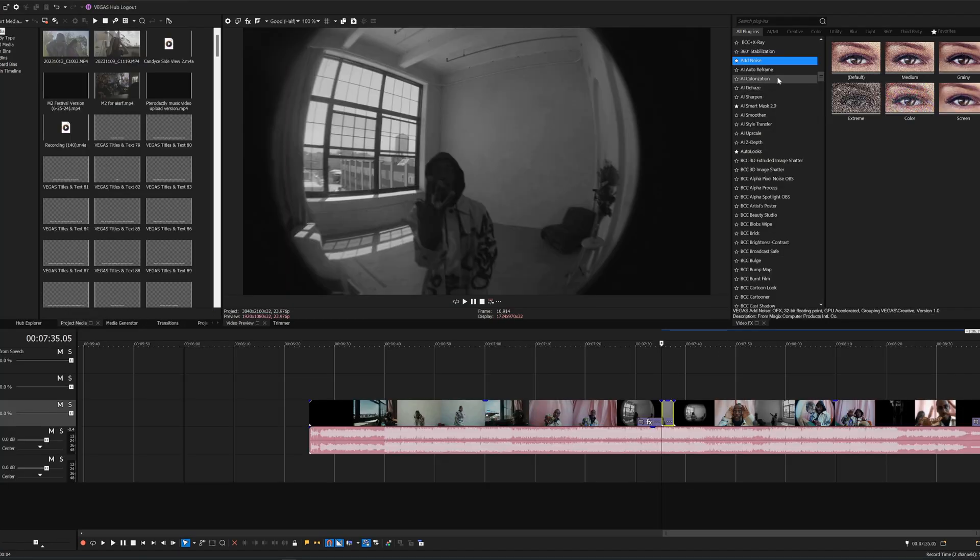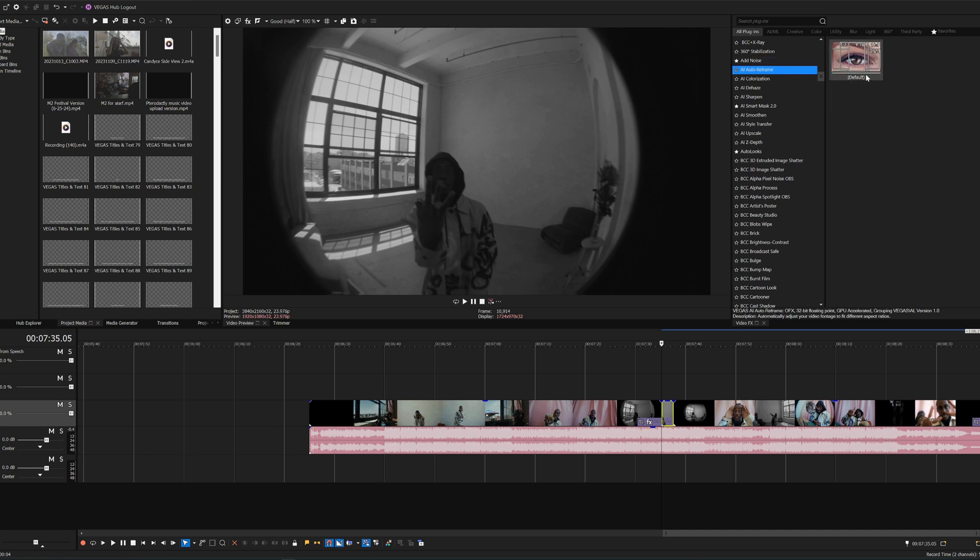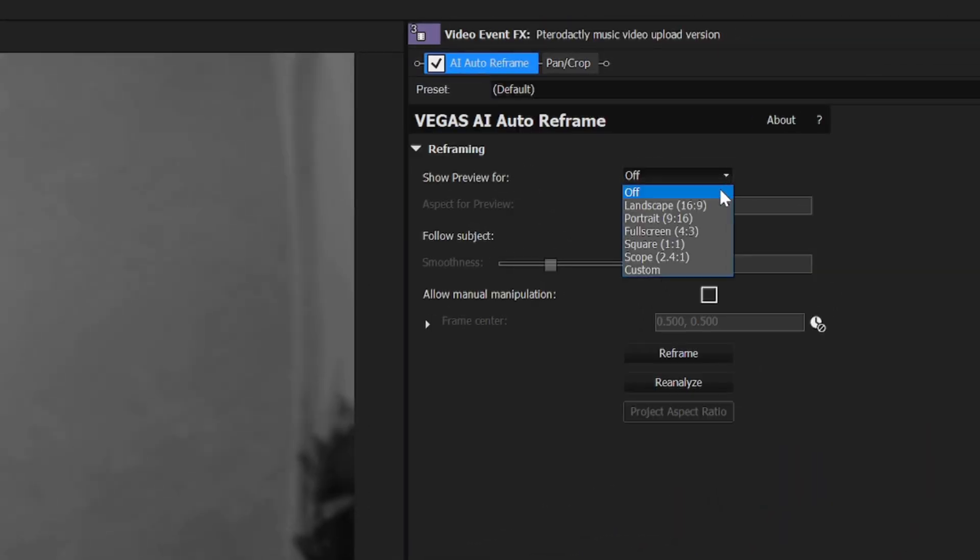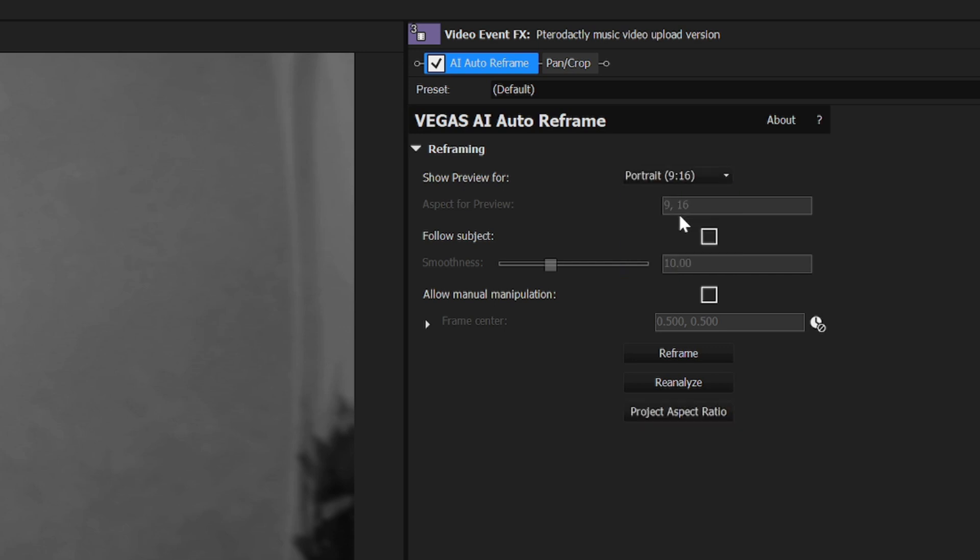Now let's move on to AI Auto Reframe. AI Auto Reframe detects the focus of your video and optimizes it for different aspect ratios. Once you add on the effect, you want to select the aspect ratio that you want to transfer to. You can choose from either landscape, portrait, full screen, square, scope, or custom. Next, you can click follow subject, adjust the smoothness, and then hit reanalyze footage.